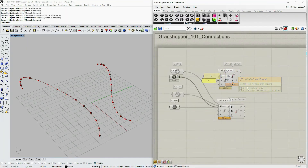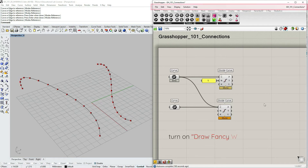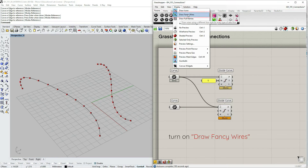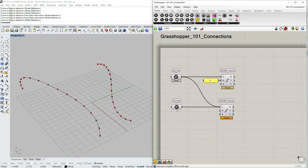The last subject I want to introduce is called Fancy Wires. You may have noticed wires displayed differently in previous tutorials. Before the explanation, go to the main menu bar, under Display, and select Draw Fancy Wires. If there's no blue highlighted background next to it, you need to turn it on. Let's dive in and I'll explain what it's all about.